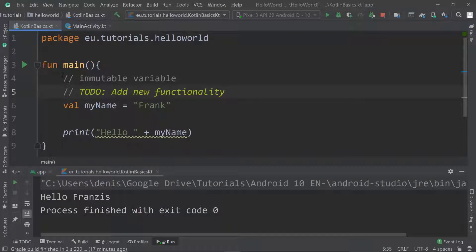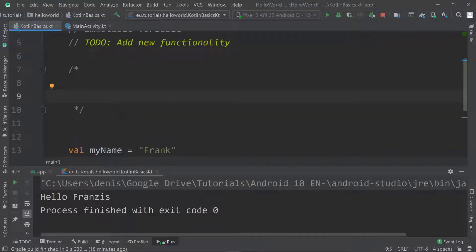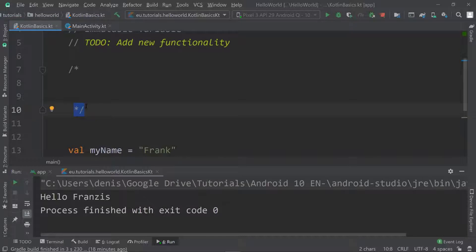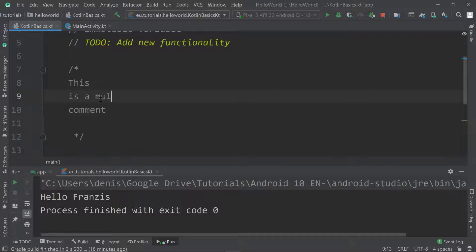Other than comments with just two slashes, we can also create multi-line comments by using a slash and then an asterisk. That automatically creates the closing comment, which is an asterisk with a slash. Everything in between is a comment — this is a multi-line comment, to be precise.